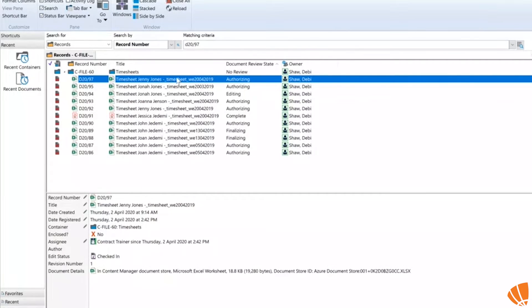In Content Manager there is a document review process — you can use a record type, add the document review process to it, and documents can be reviewed and/or authorized, which is what we're using today.